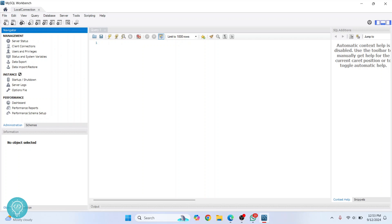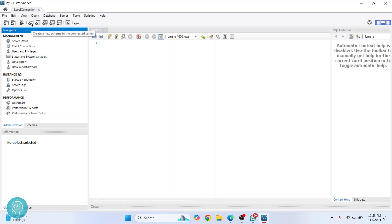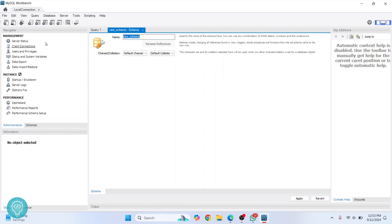To create a new database, click on this icon here - the first one after this line here, or the fourth one here. Now it will show you 'Create a new schema'. So I call it 'my first db'. Click 'Apply'.